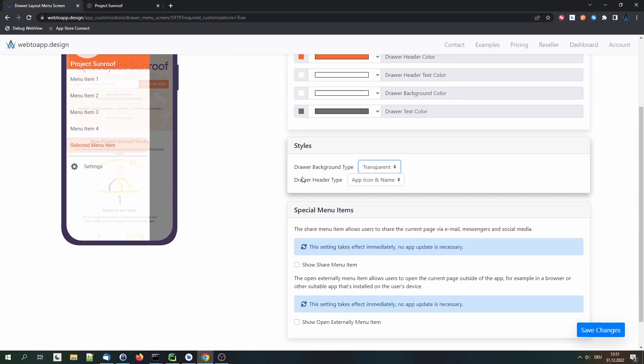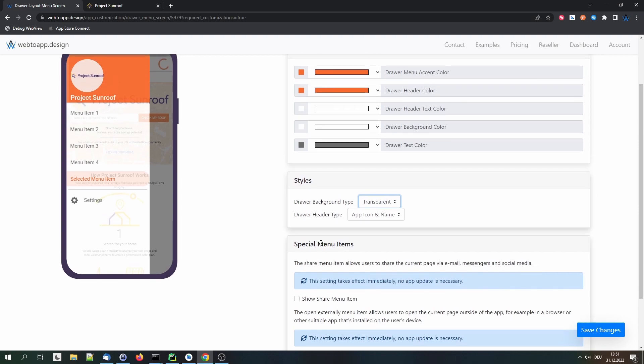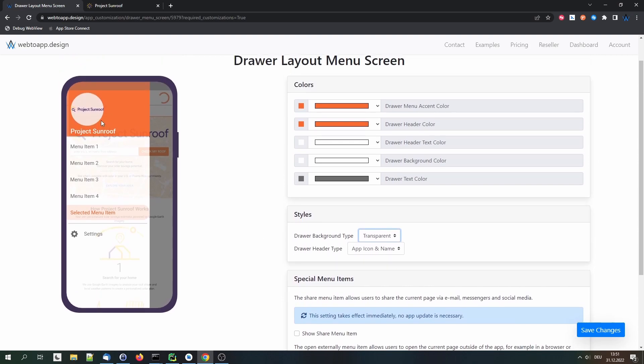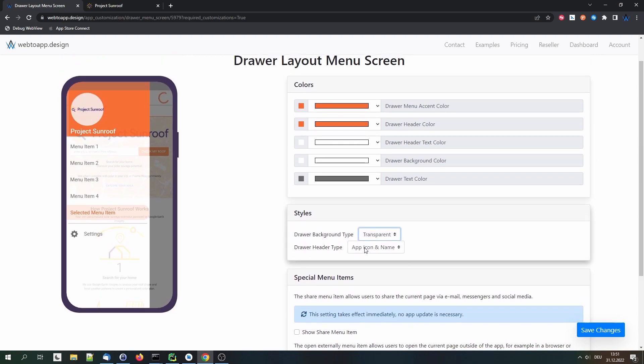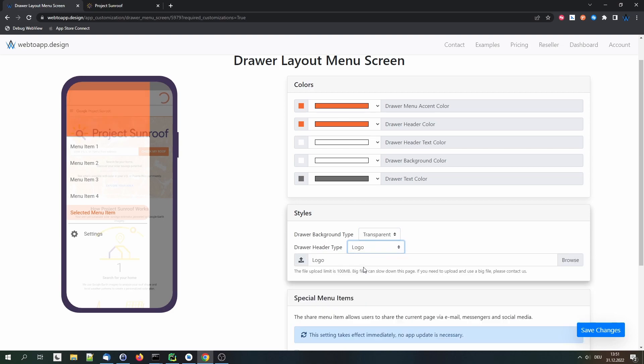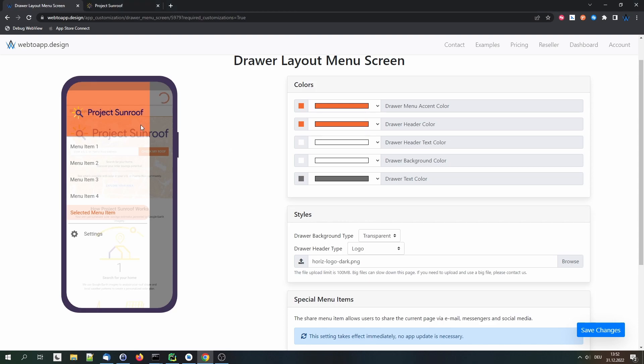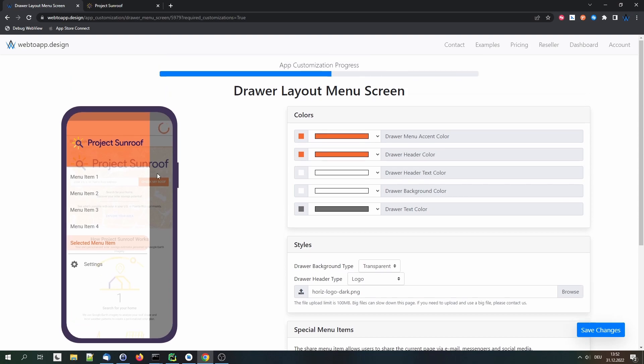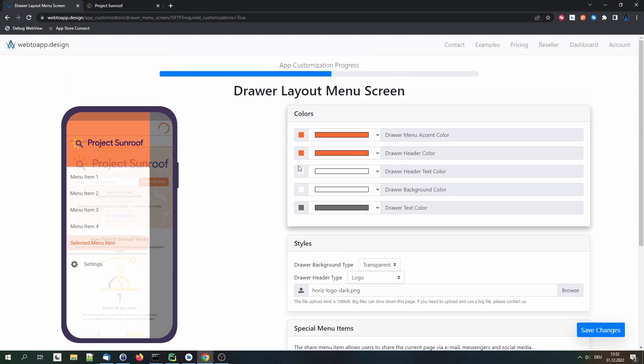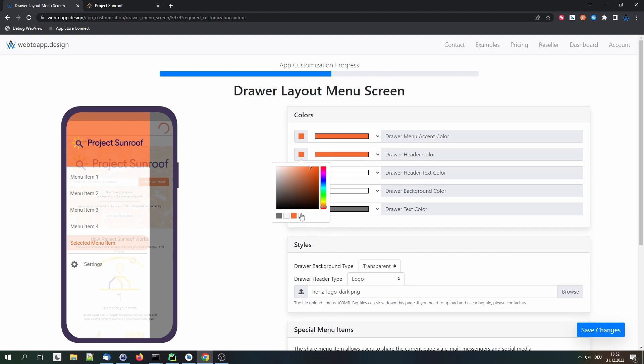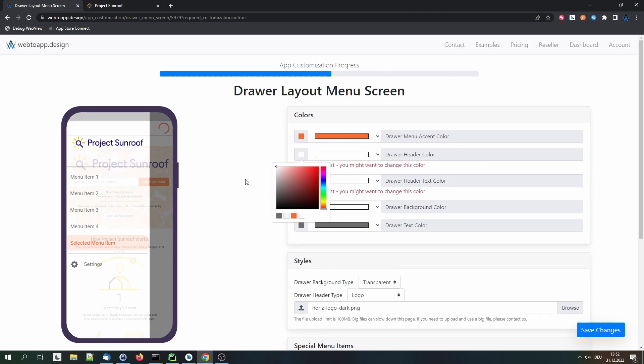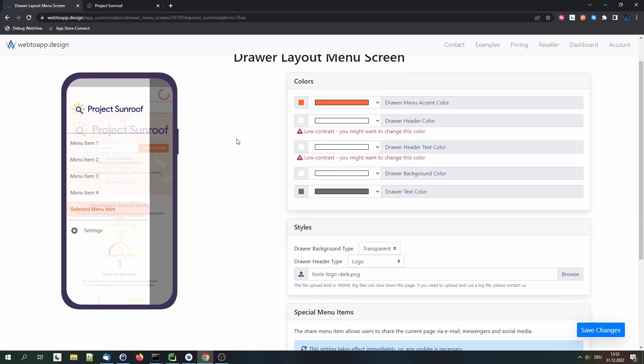And for the drawer header, instead of having the app icon and the app name here, we can also just upload an image. And why not upload our logo again? Because it's quite white. So I think it fits really well in here. Well, in this case, maybe we want to have the background white here, actually. So it's more legible. Yeah, how about that? I think that's pretty neat.